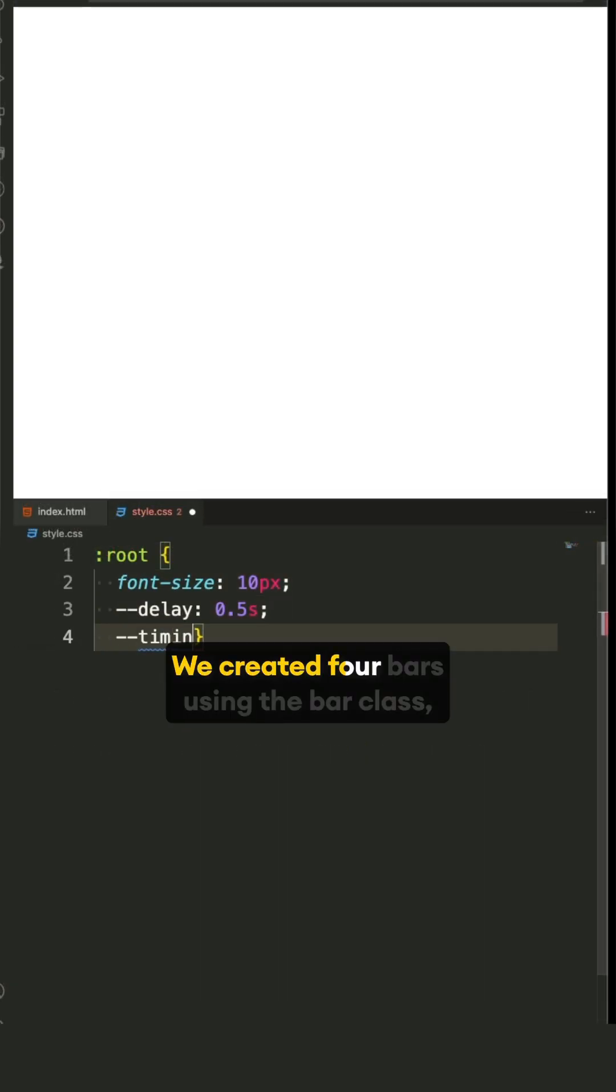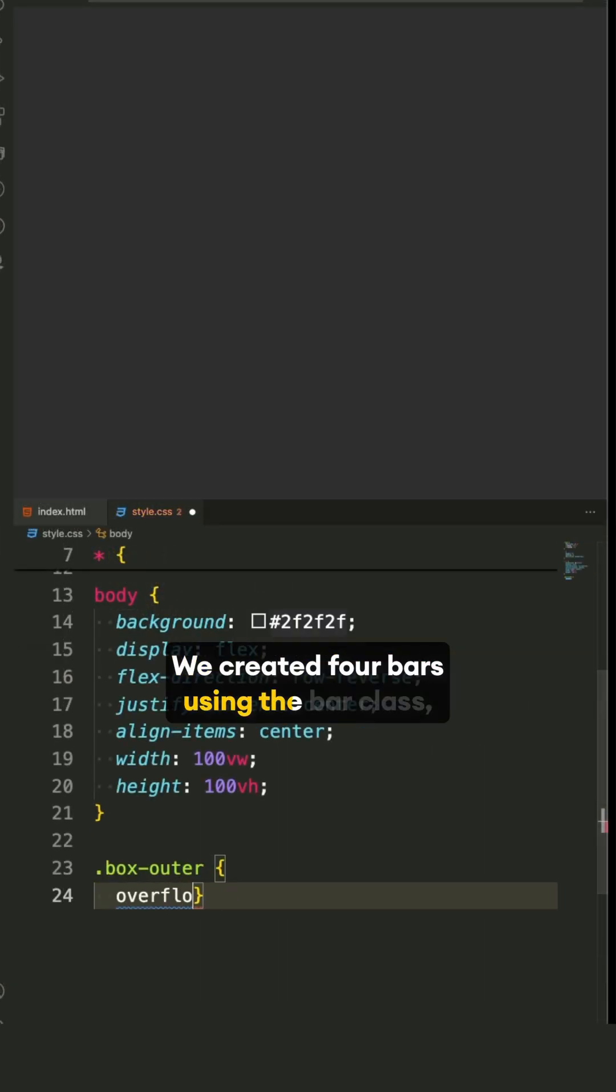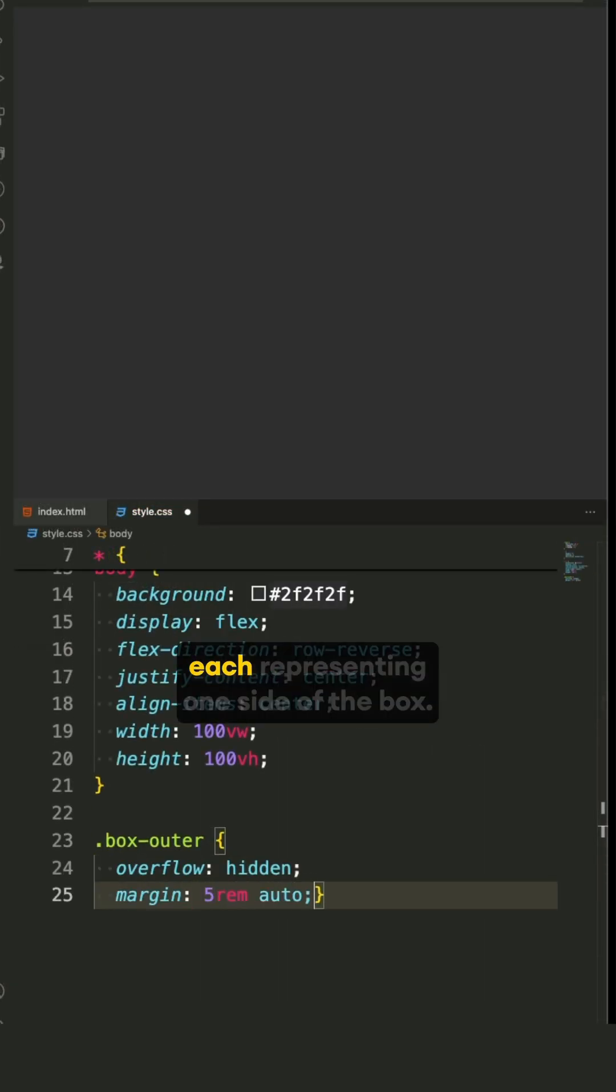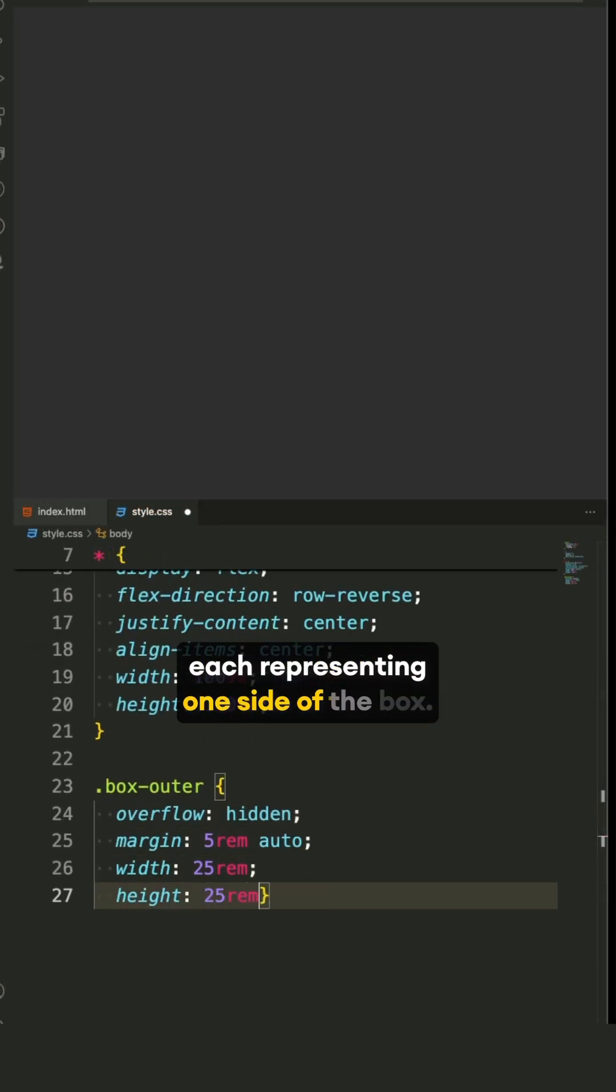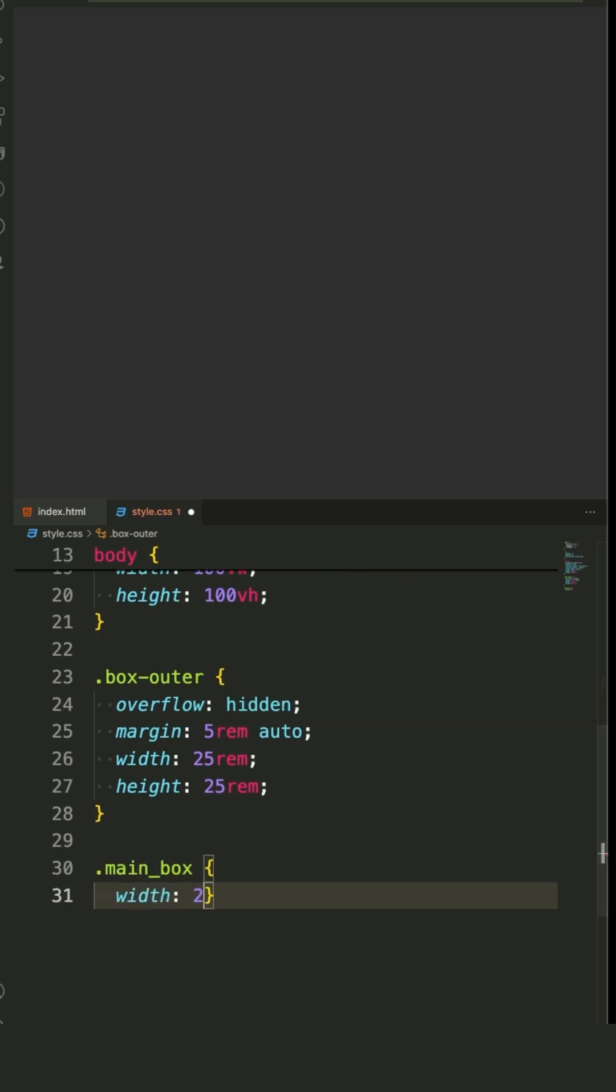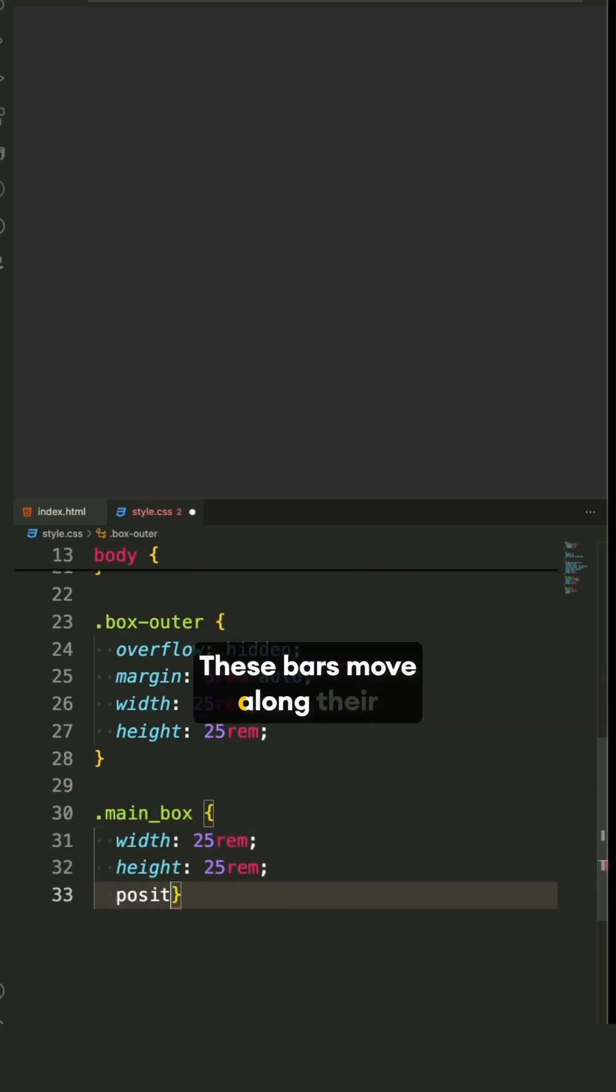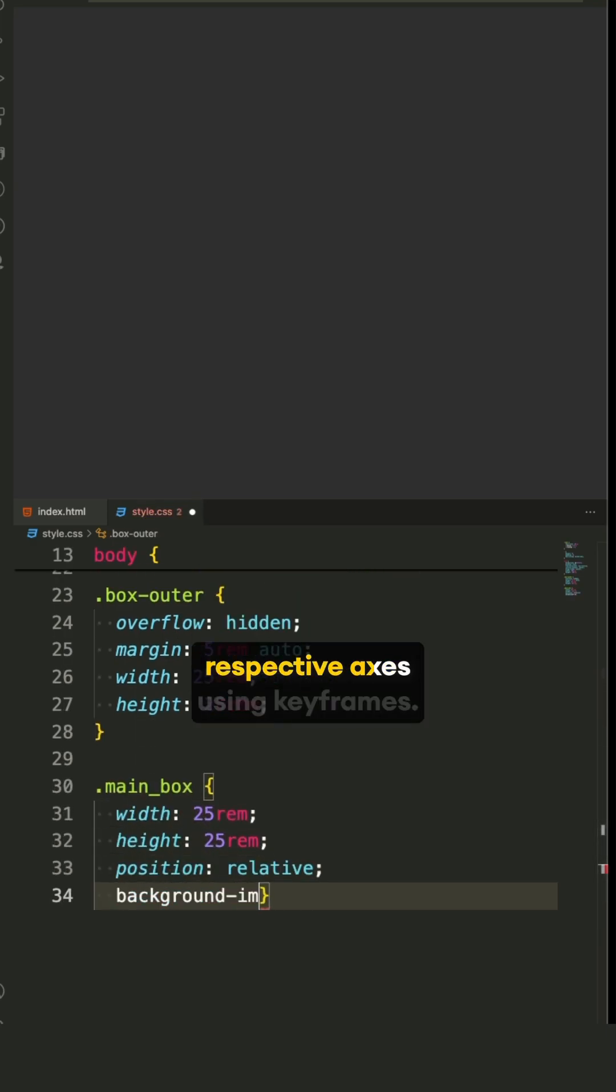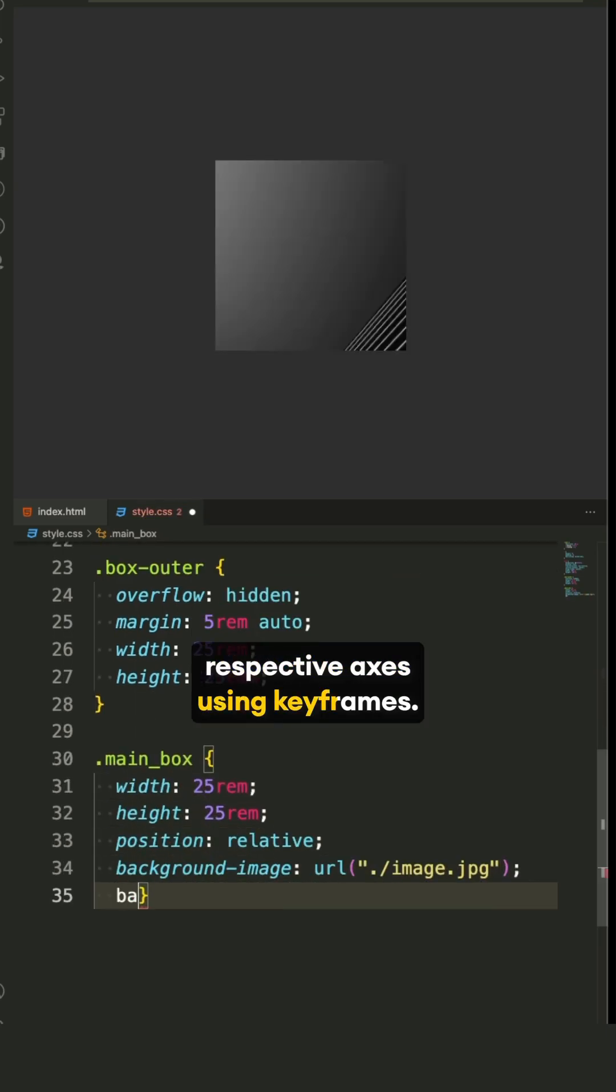We created four bars using the bar class, each representing one side of the box. These bars move along their respective axes using keyframes.